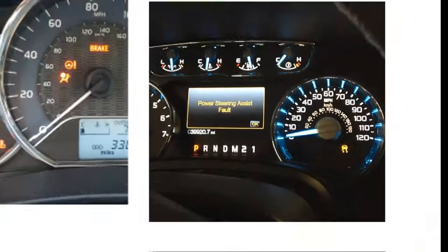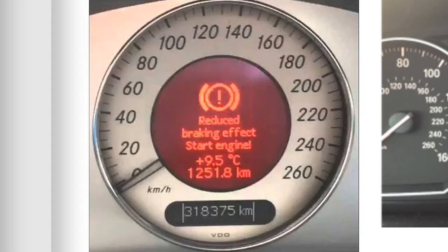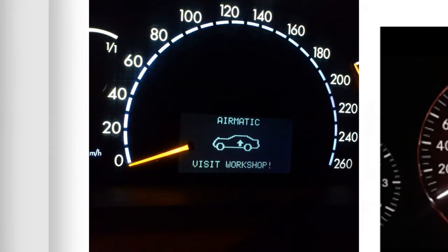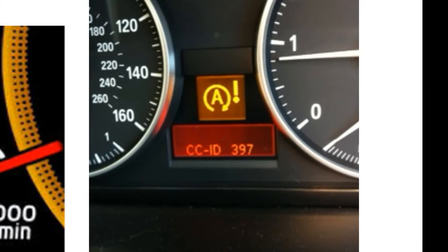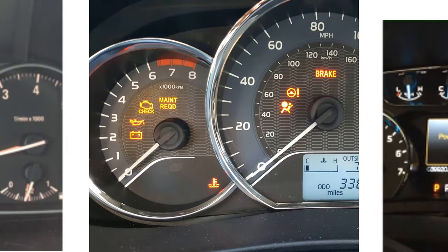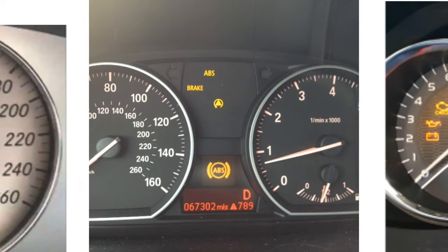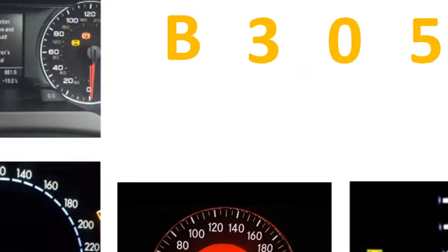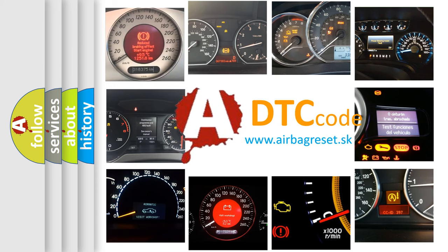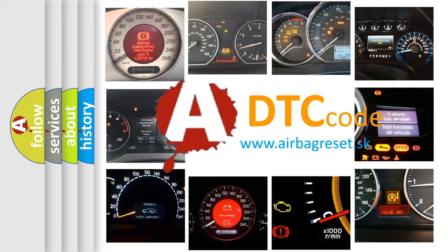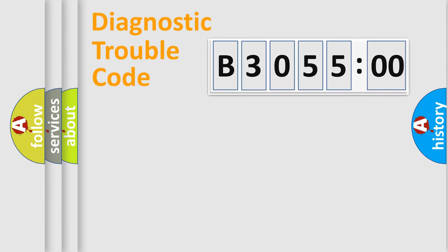Welcome to this video. Are you interested in why your vehicle diagnosis displays B3055:00? How is the error code interpreted by the vehicle? What does B3055:00 mean, or how to correct this fault? Today we will find answers to these questions together.